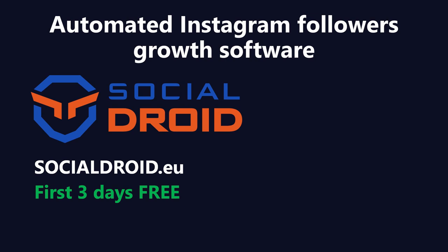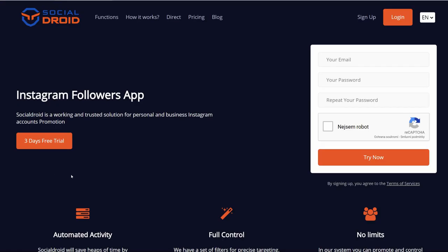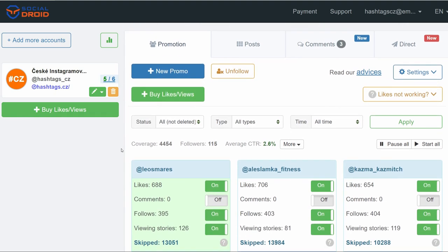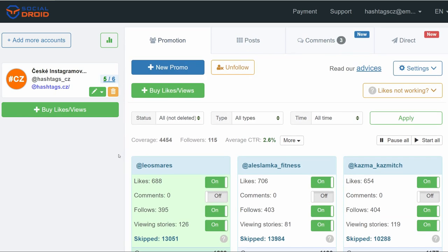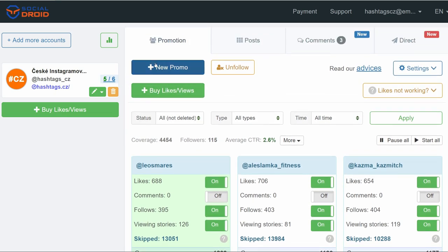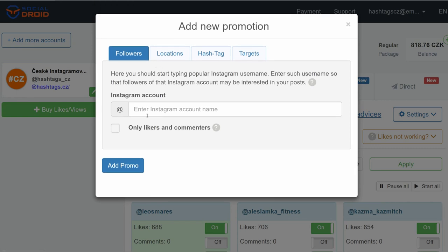And for those who are interested in our tool in the automated follower growth on autopilot, I'll show you how to set up your promotions really quickly. Okay, we're on the Social Droid landing page. You'll have to register and connect your Instagram profile, and now when you connect your Instagram profile, you'll see this dashboard. What you need to do is you'll have to add new promos. So we click here, we add new promo, you choose followers.